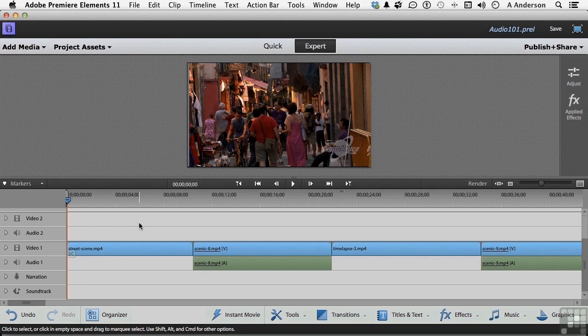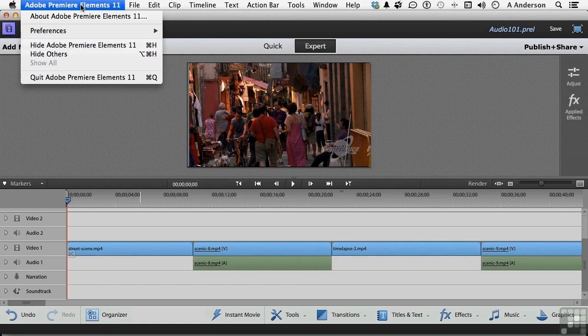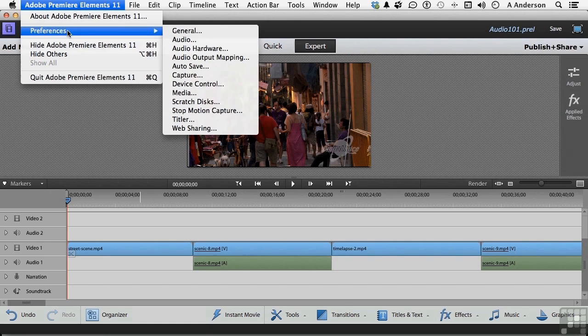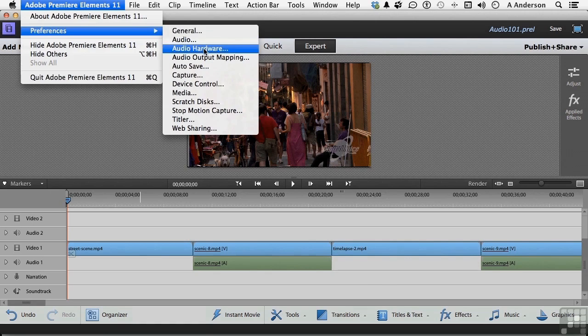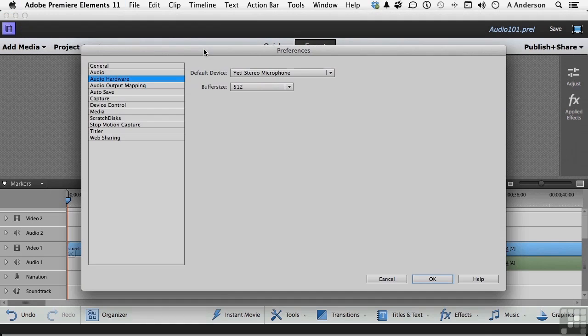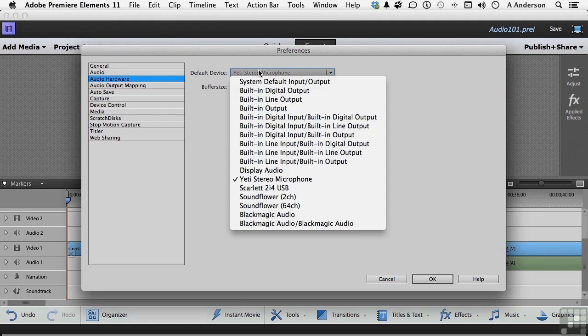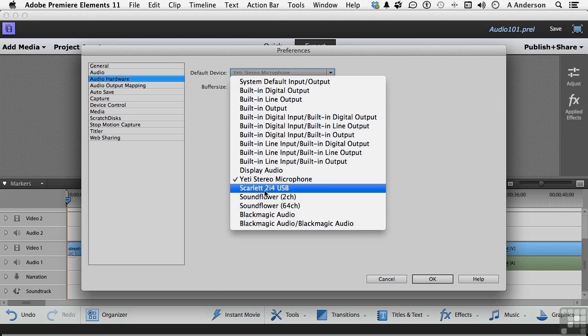So what I'm going to do is come up here and go into Preferences. If you're on a Windows system, go to the word Edit. I'm going to go into Audio Hardware. I'm going to change this into my headset right here, and then click OK.